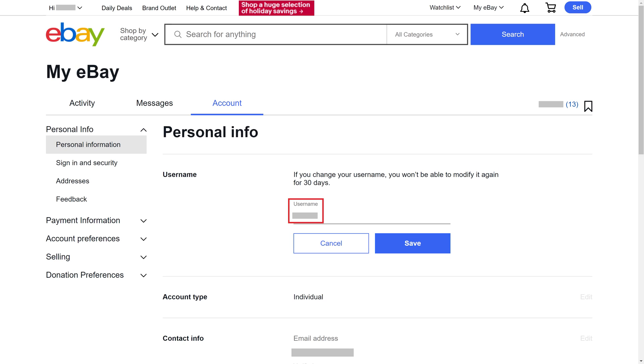Step 5. Enter what you want to be your new eBay username, and then click Save.